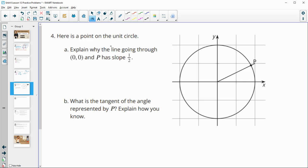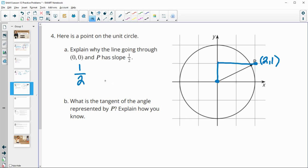Number 4: here's a point on the unit circle. Explain why the line going through (0, 0) and point P has a slope of 1/2. We know the line passes through (0, 0) and also through the point (2, 1). That gives a rise of 1 and a run of 2, so the slope is 1/2.